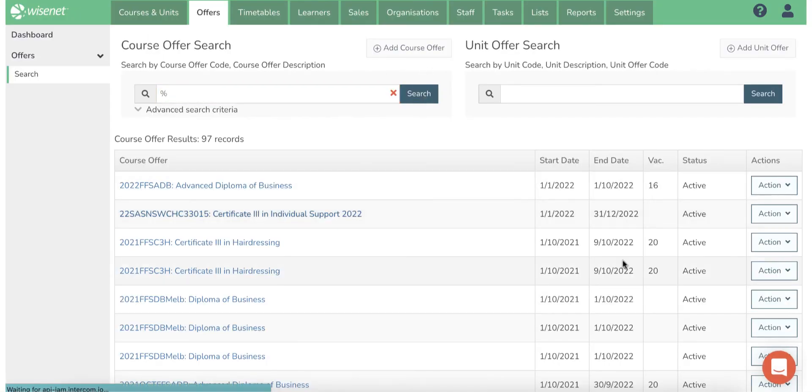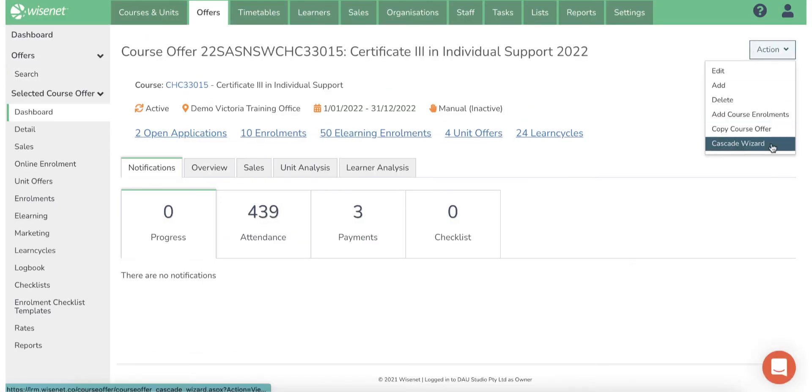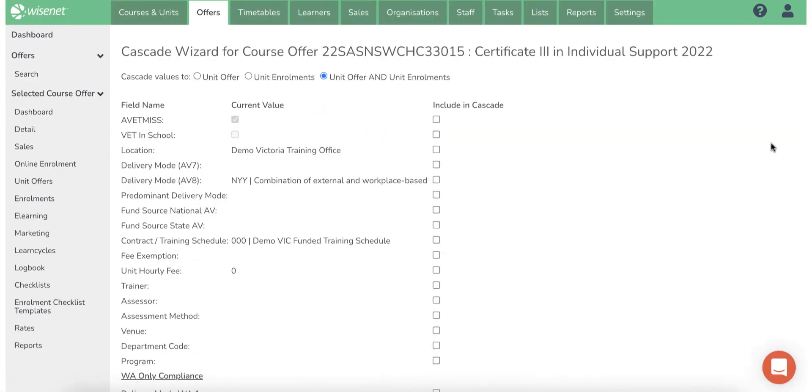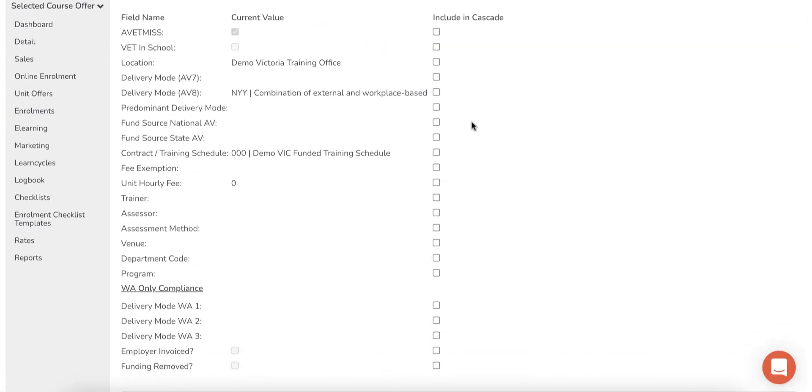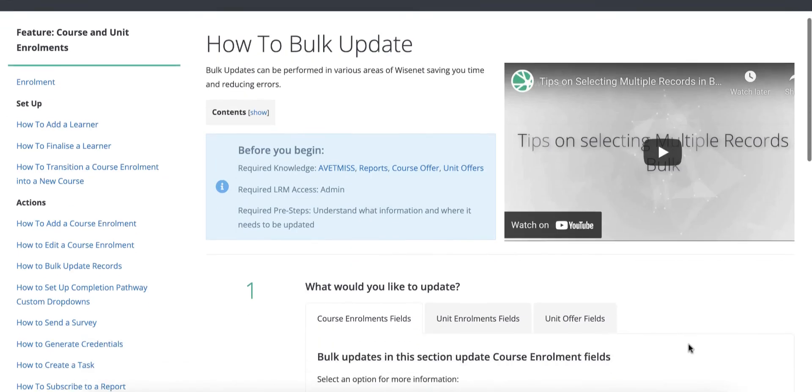We also have another option called Cascade Wizard, which helps with bulk updating the compliance fields.